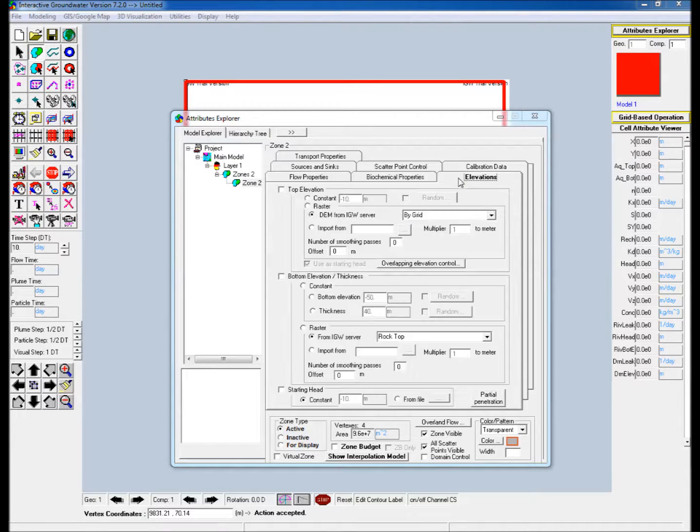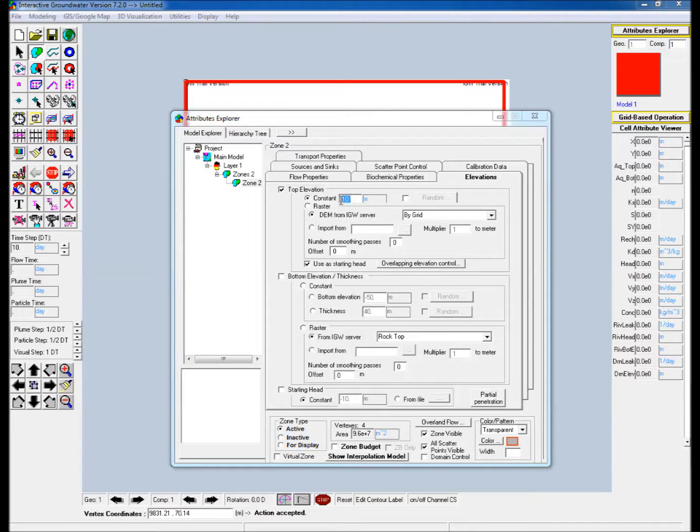Go to the elevations tab, check the box next to top elevation and assign a constant top elevation value.